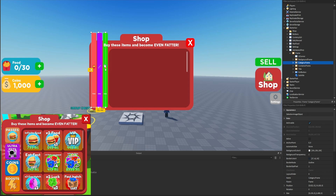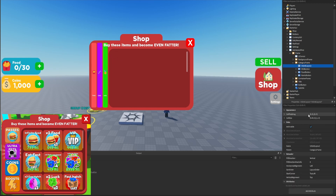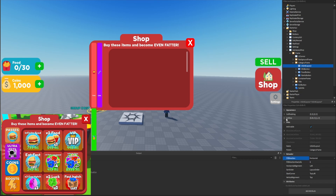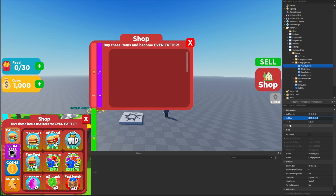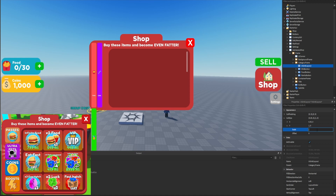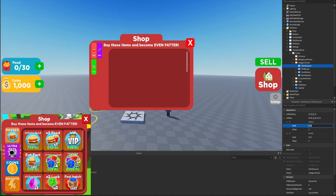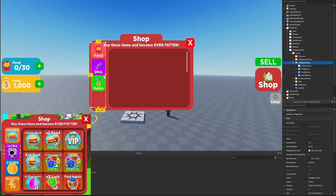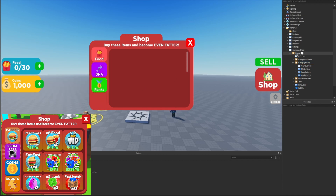Now we want to look at the category frame and readjust it — rather than being very wide we want it to be tall. For the fill direction we want horizontal, and for the cell size since we're going to have four buttons we'll set the Y to about 0.24 so each takes up about a quarter of the height, and the X to one so they stretch fully left and right.